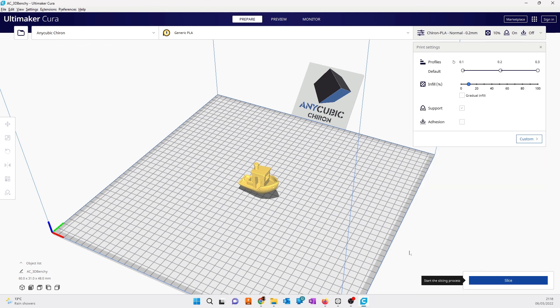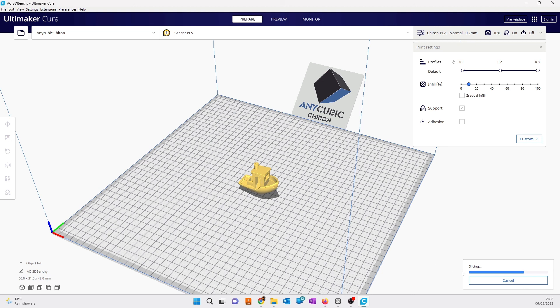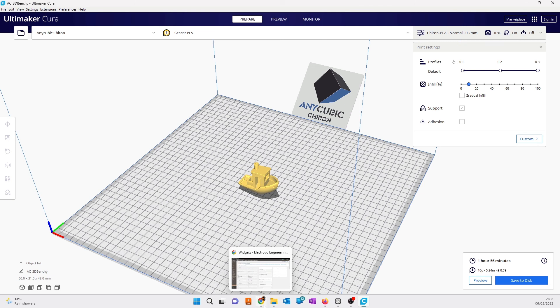You can click on slice and send this model to SD card and start printing. Depending on your printer, download these profiles, check them, and test them.